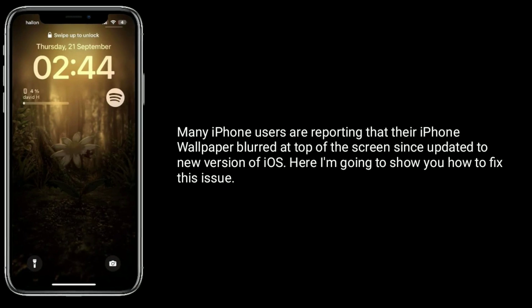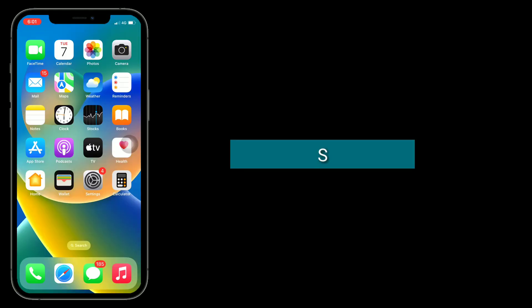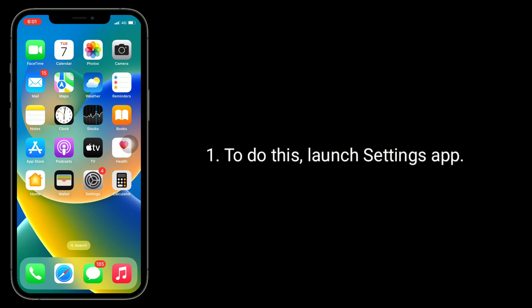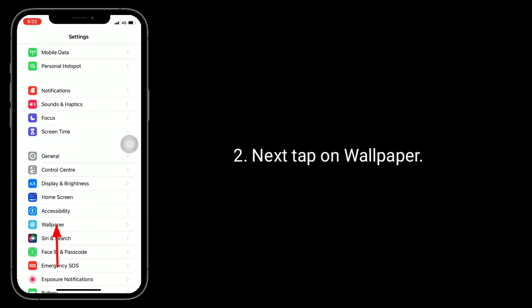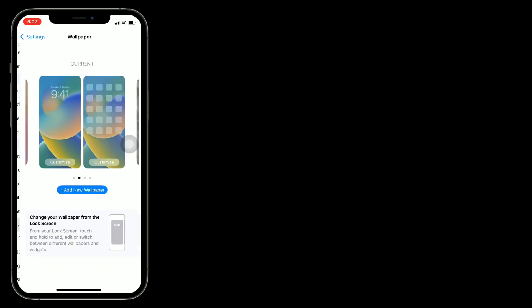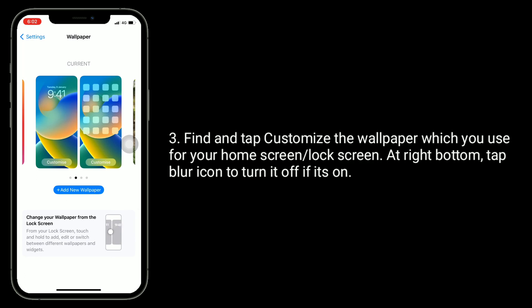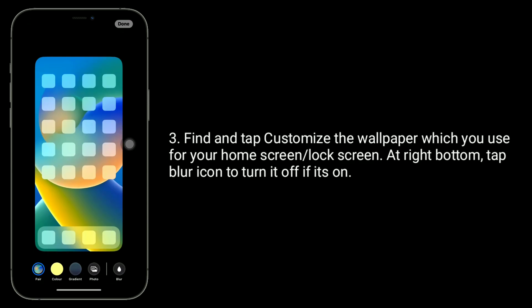The first solution is to turn off blur. To do this, launch the Settings app, then tap on Wallpaper. Find and tap Customize for the wallpaper used for your home screen or lock screen. At the bottom right, tap the blur icon to turn it off if it's on.